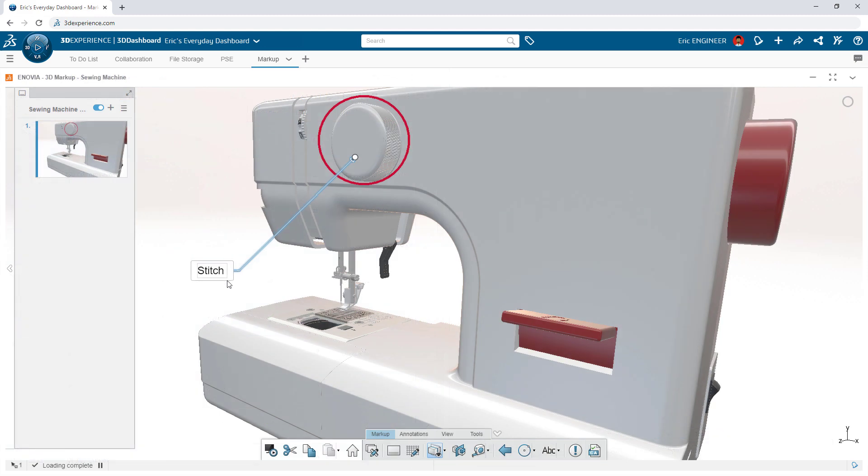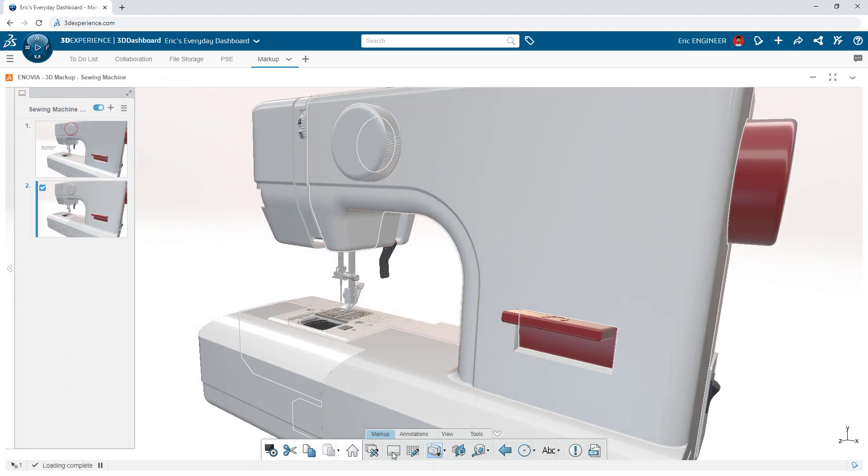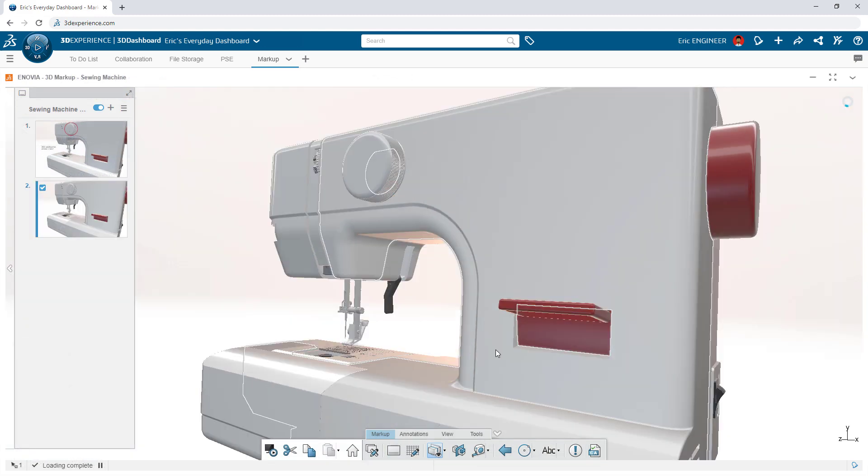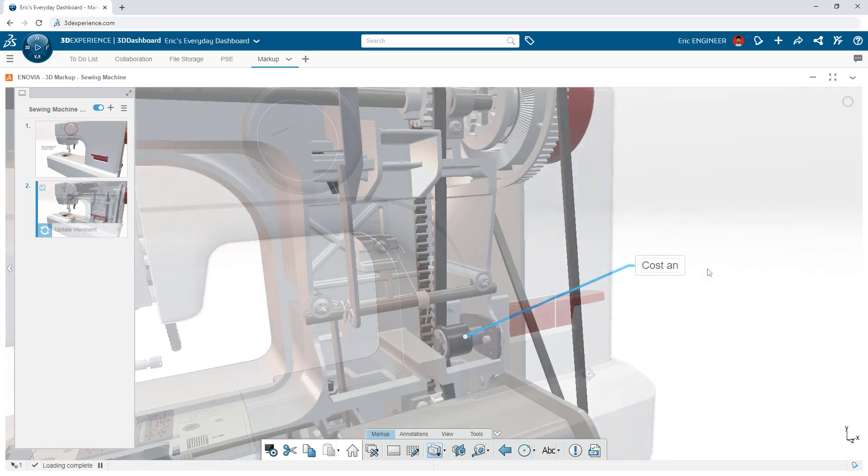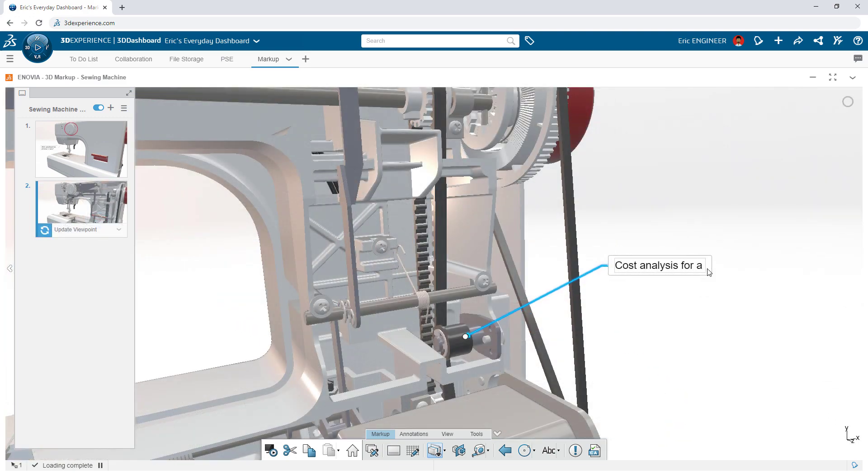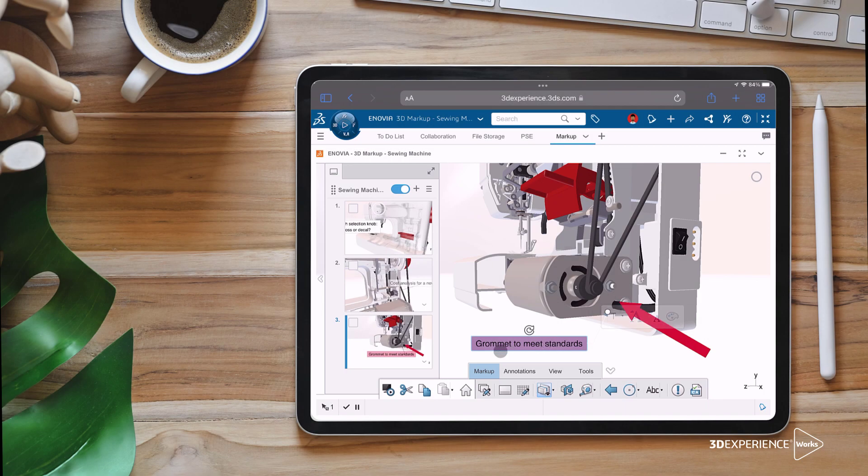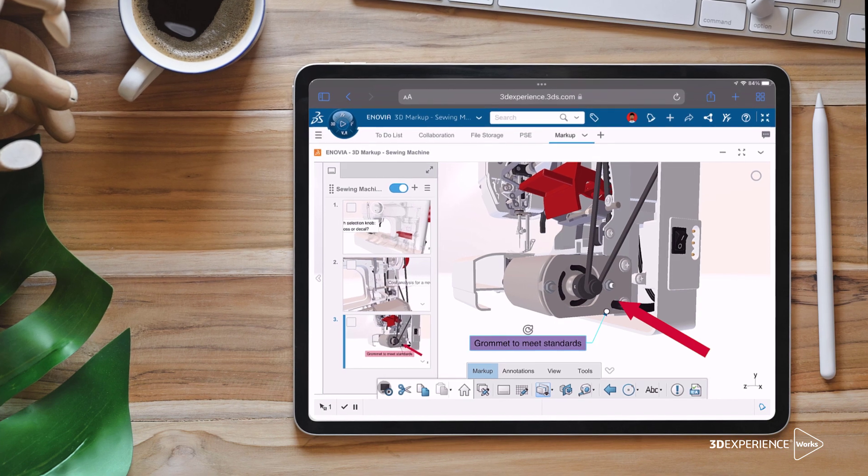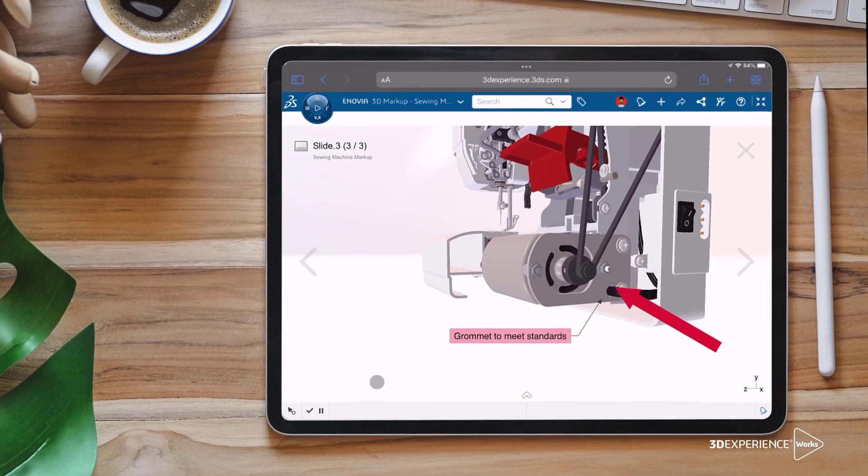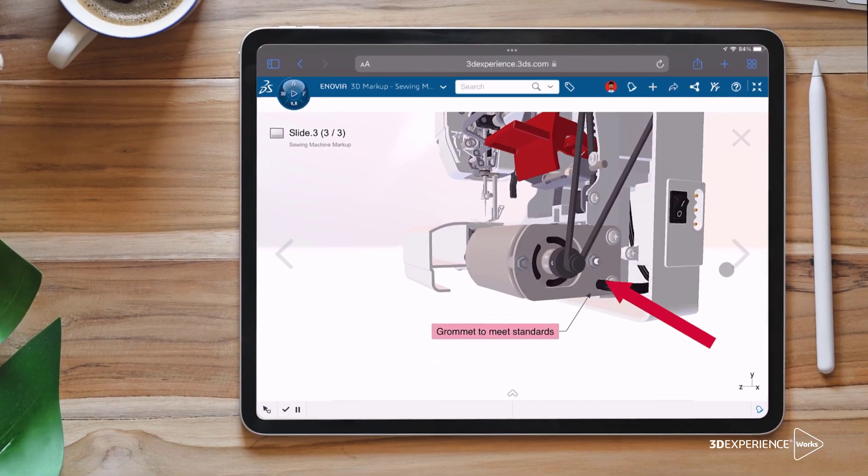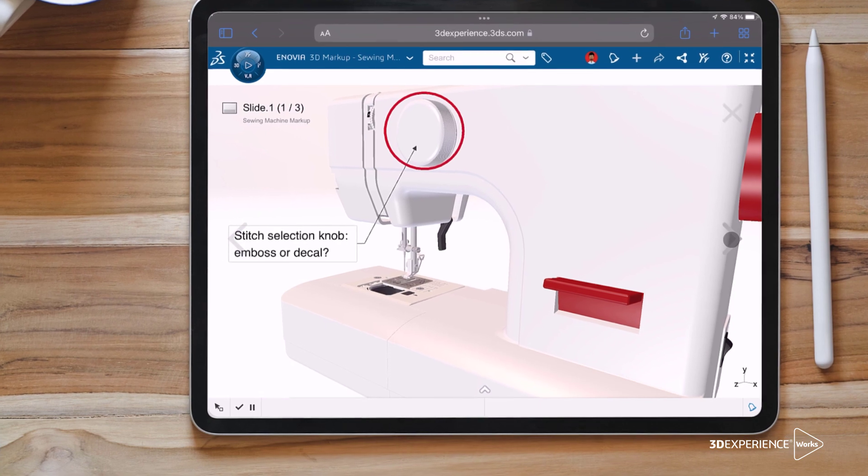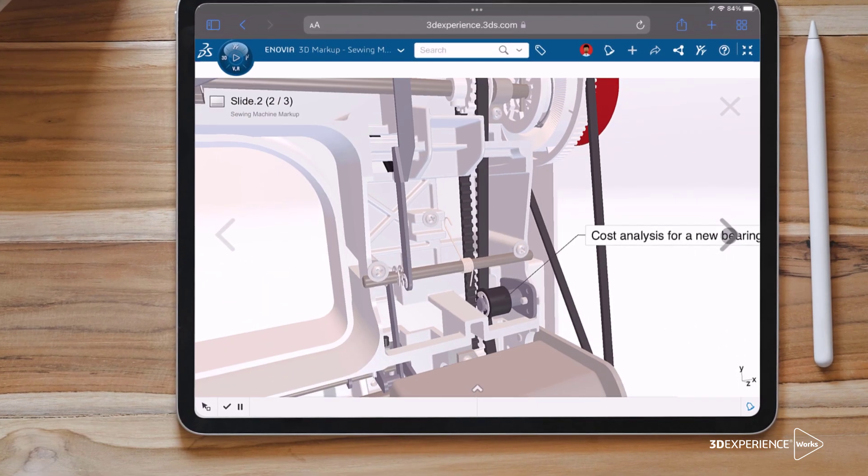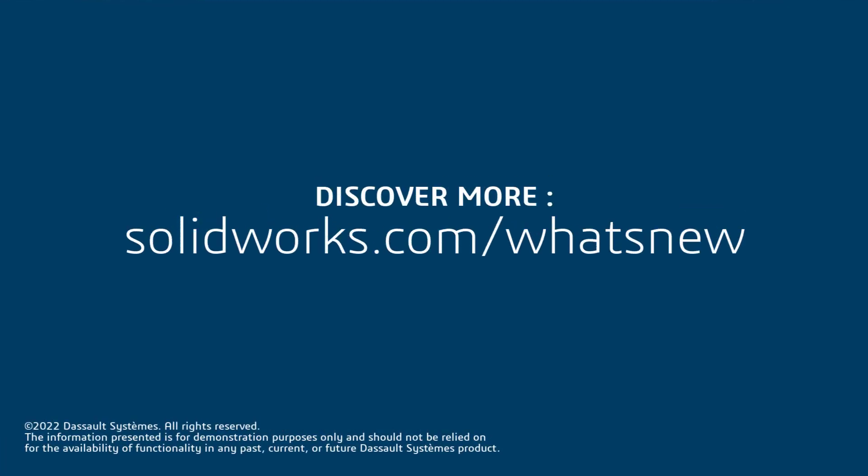Communicating with your team becomes even more effective when storing your data on the 3DEXPERIENCE platform. All credentialed stakeholders have access to view content, and can even make markups using any device with an internet connection. These markups are stored with the data, and shared directly, so the right person has access to the right data, at the right time.